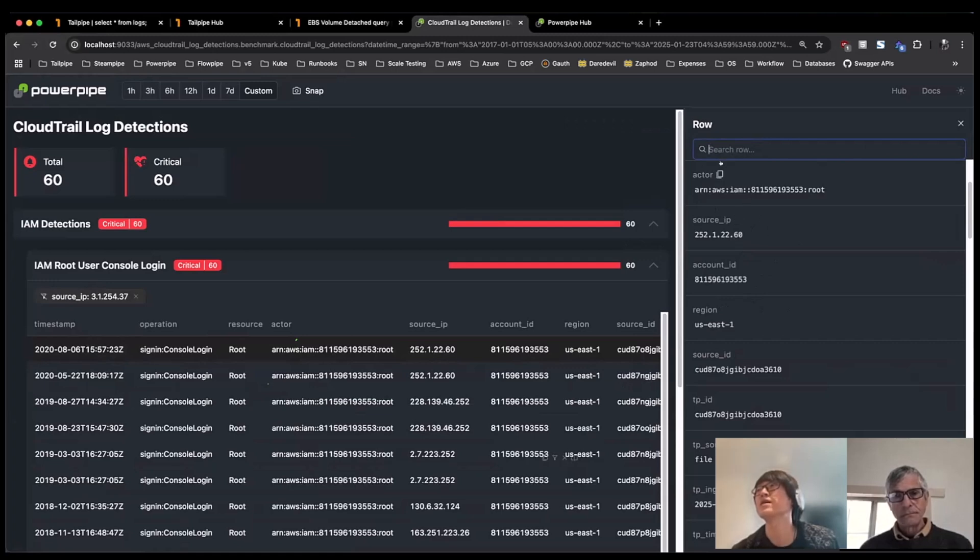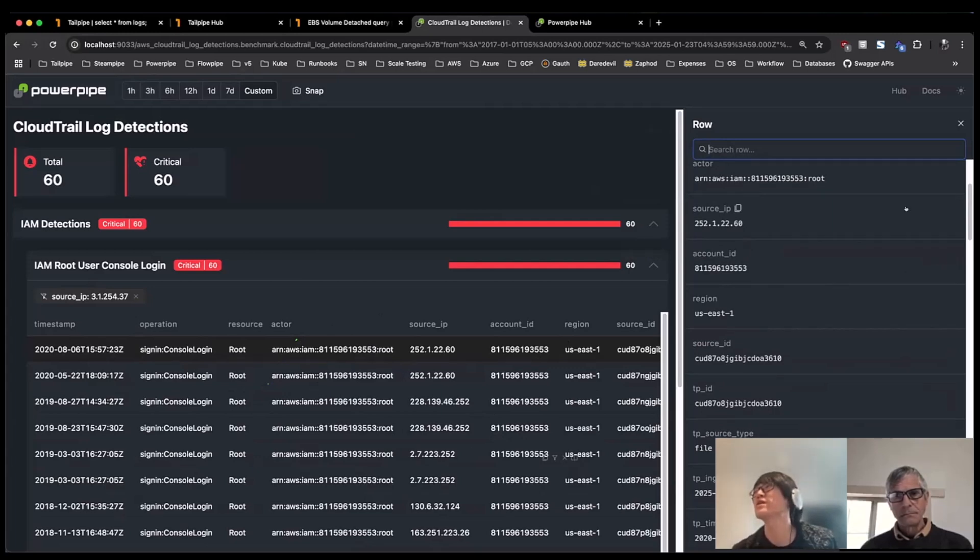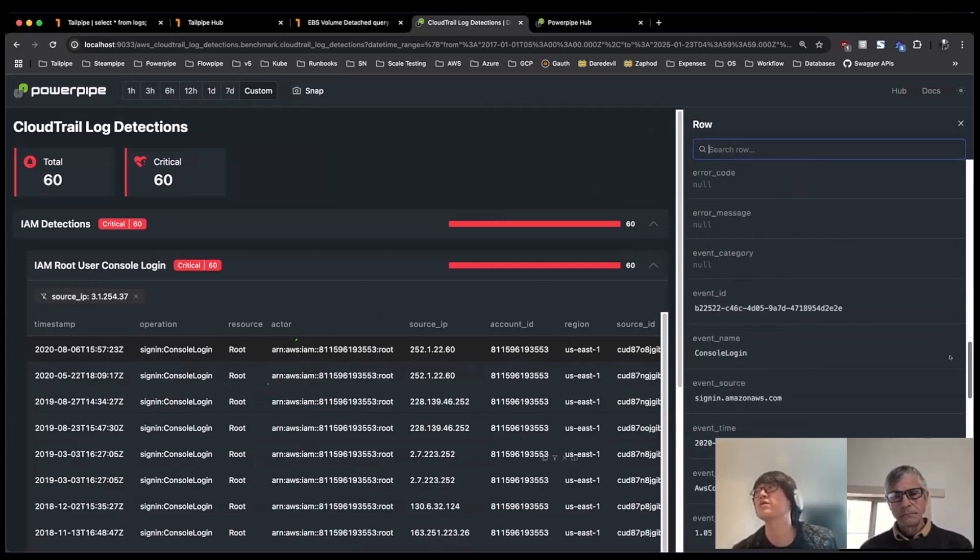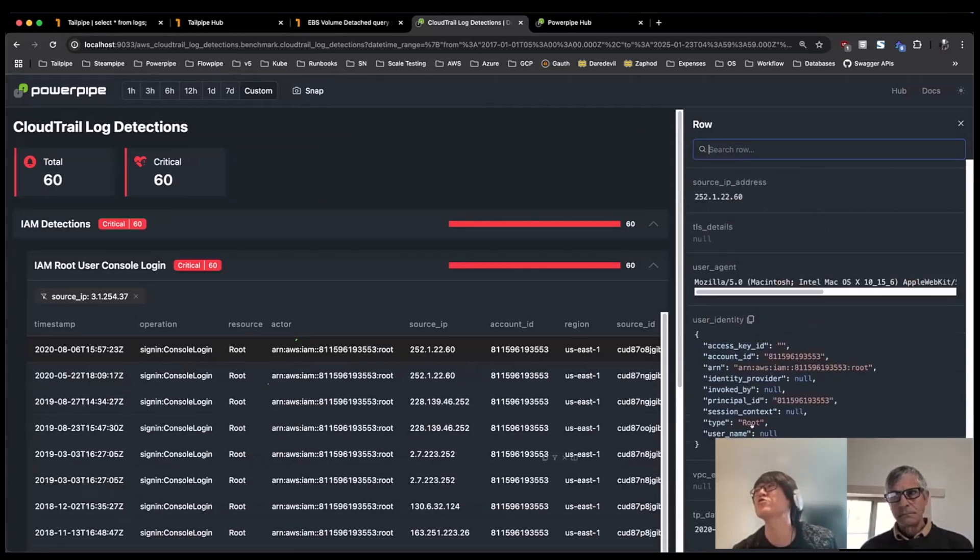But let's say I wanted to learn more, maybe, about user identity, or maybe even like the user agent. I want to learn more about when they logged into that console, what was the user agent they were using at the time when they logged into that AWS console.